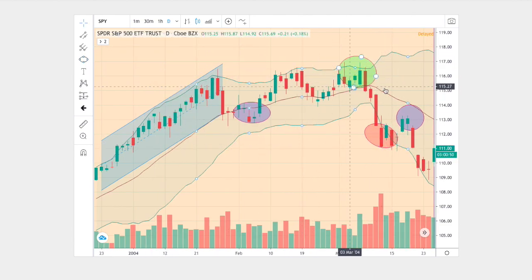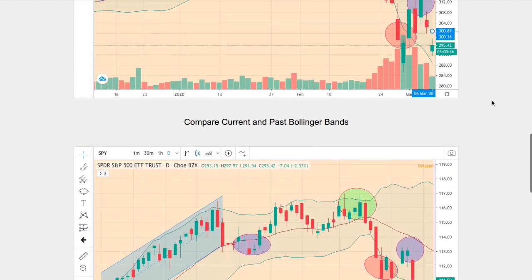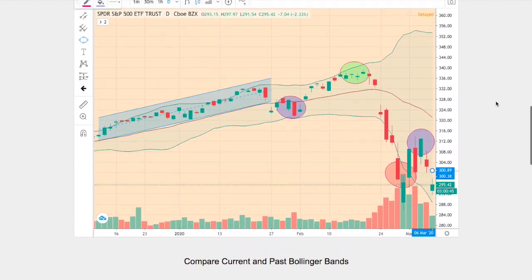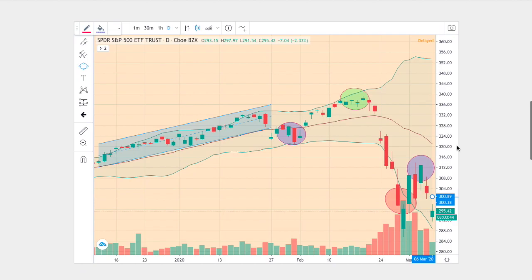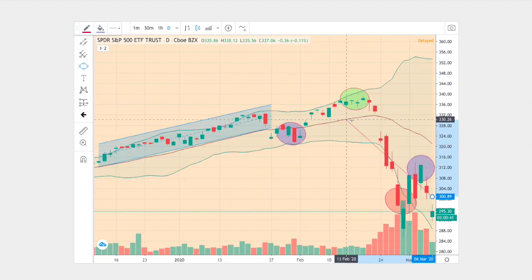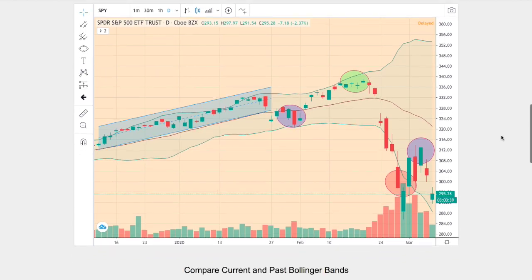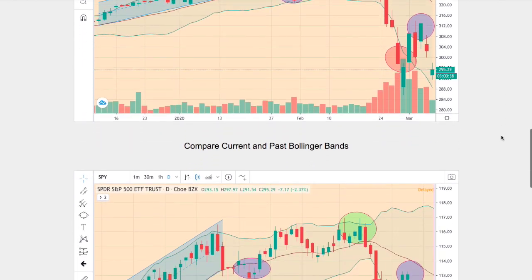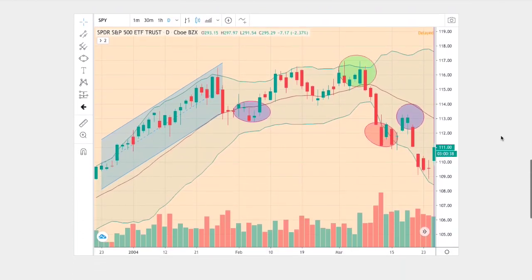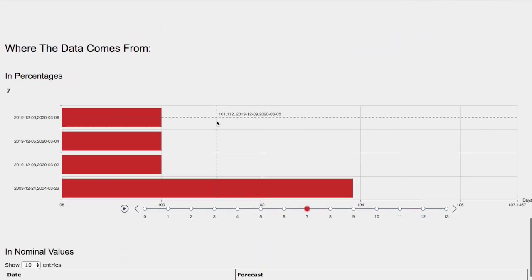So what we have is one, two, three, four, five points on the current trend — and also one, two, three, four, five points on the historical trend. So there's reason to believe that the trends and patterns are the same, and the outcome and forecast should be fairly the same.